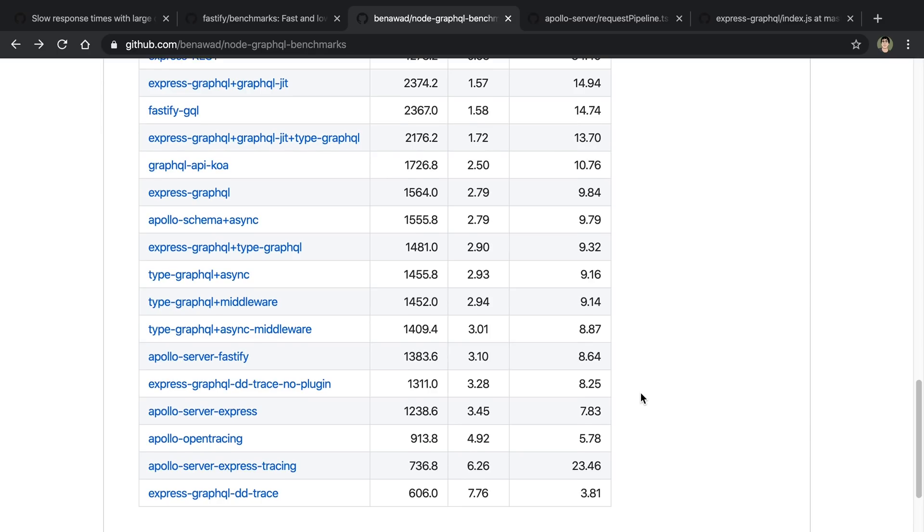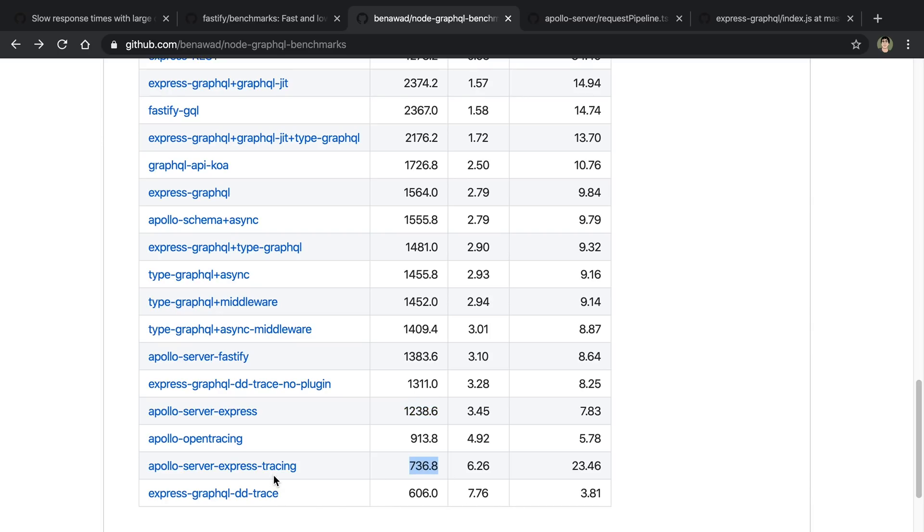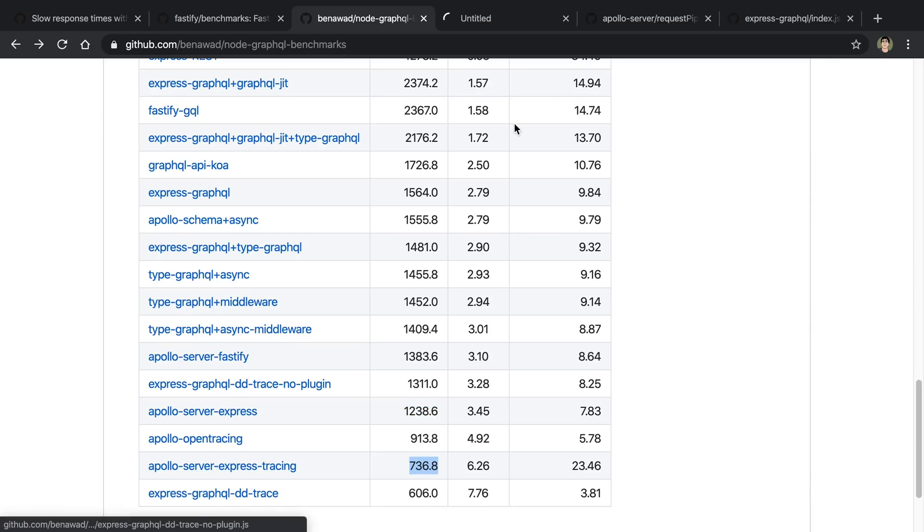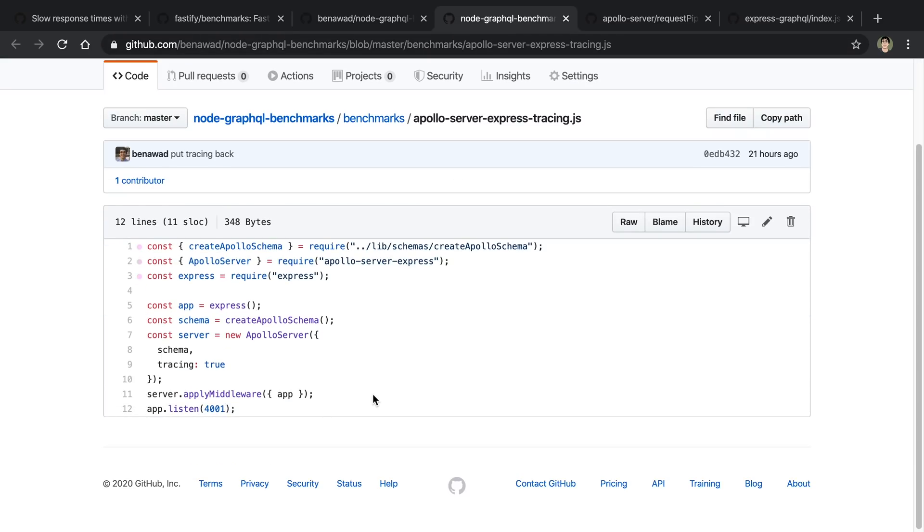Next I tested the effect of tracing your GraphQL resolvers. And it turns out it absolutely destroys the performance. So here's Apollo Server Express, right? So that's 1,200 requests per second. Here is when you turn tracing on to true, so closer to 700. And if we look at what the implementation is, the only difference is we say tracing is true.